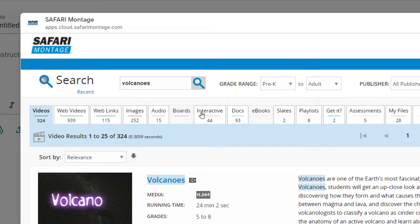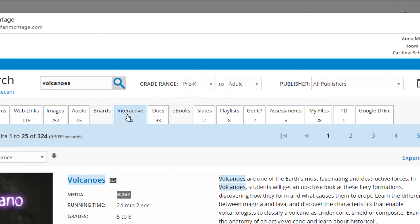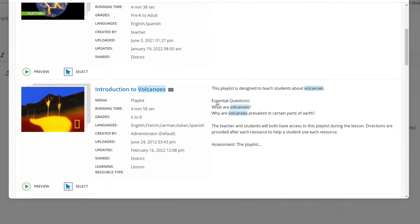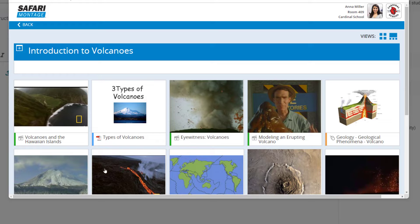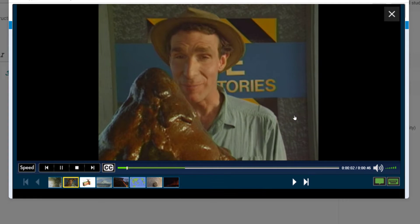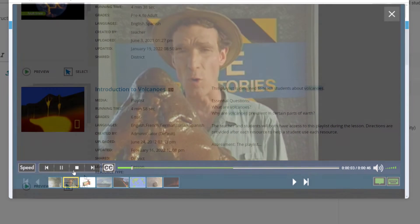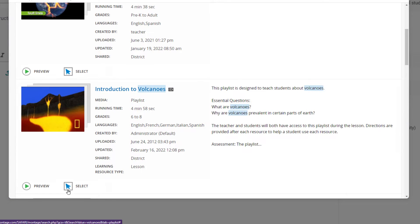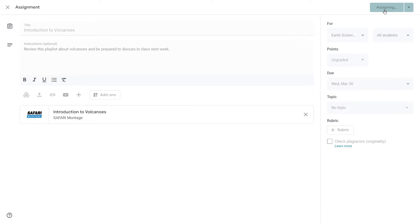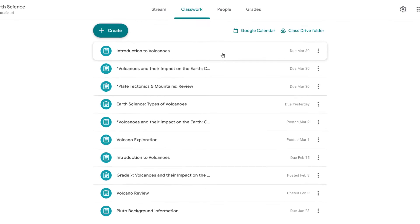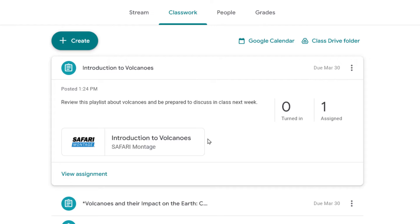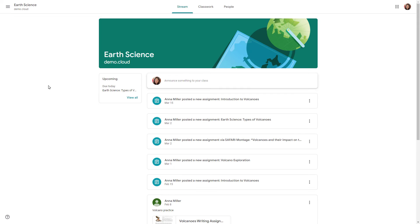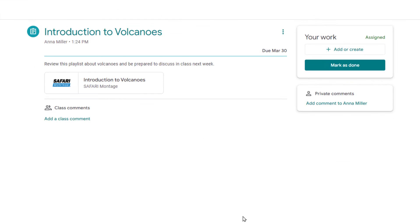Any user can perform a federated search of all of the content in the Lore while remaining inside Google Classroom. A teacher can preview the resource or lesson playlist and then select that content to embed into an assignment for students.